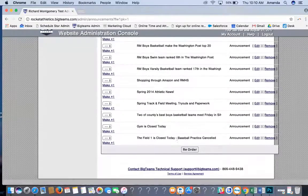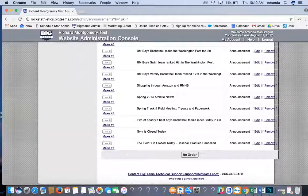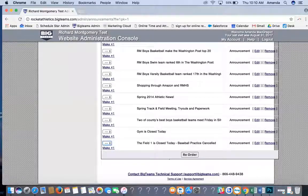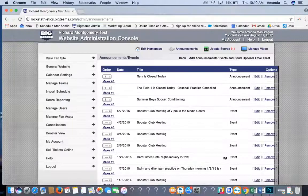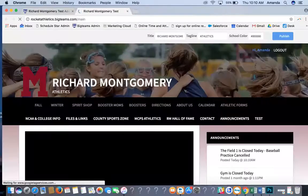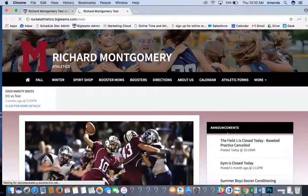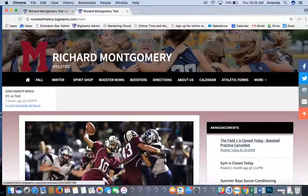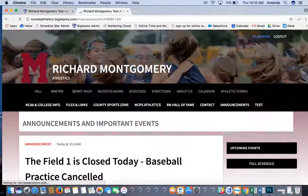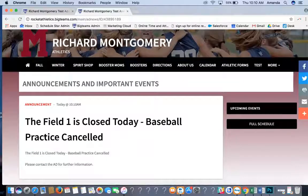Scroll down to find your announcement, make it number one, and click Reorder. Then click View Fan Site and you'll see that your announcement has been posted. You can click on it and it will take you to that announcement.